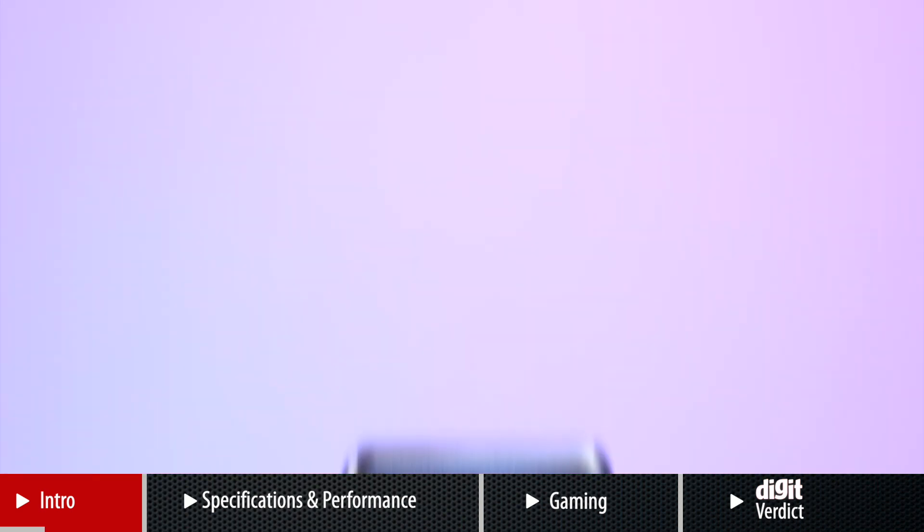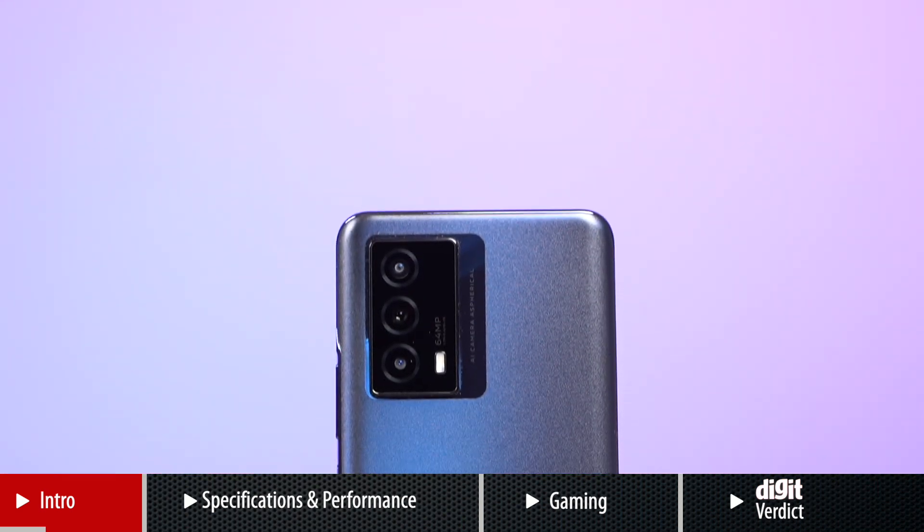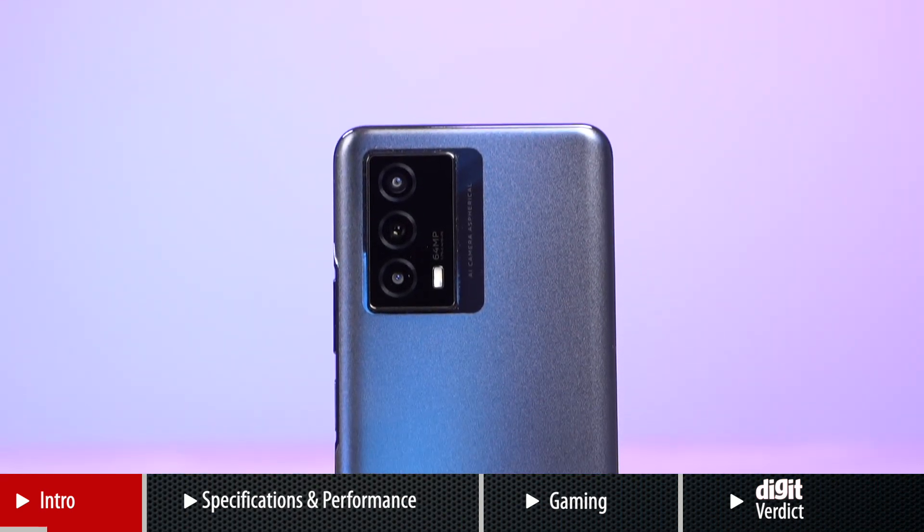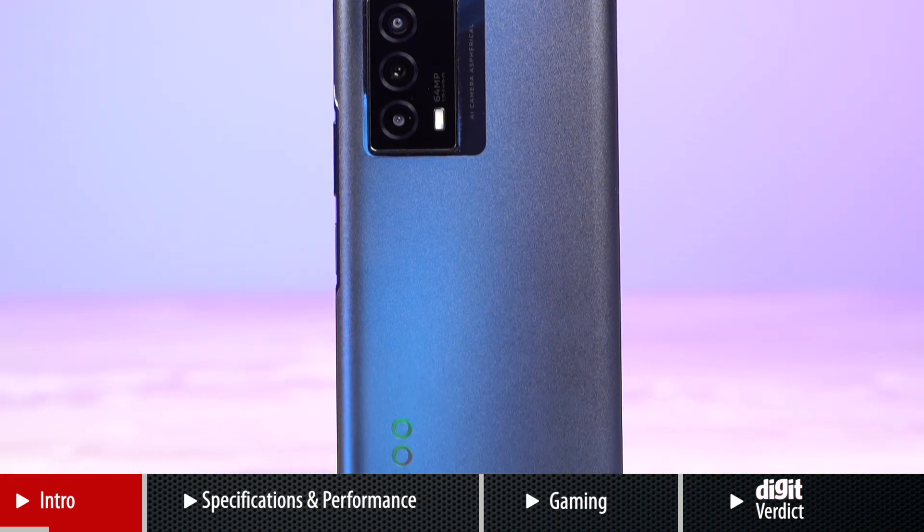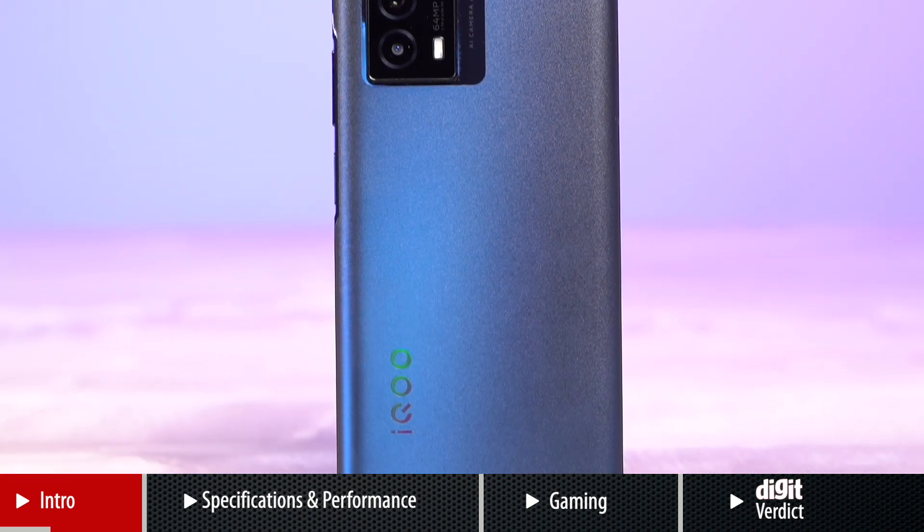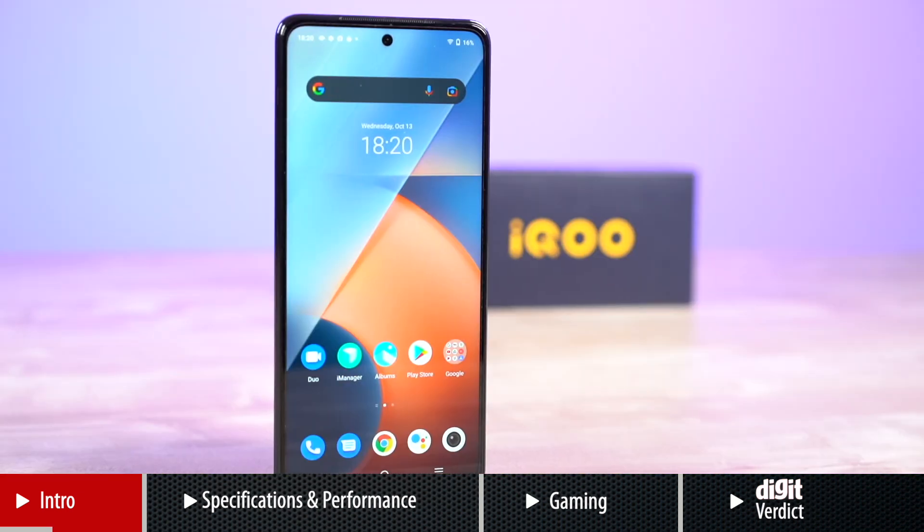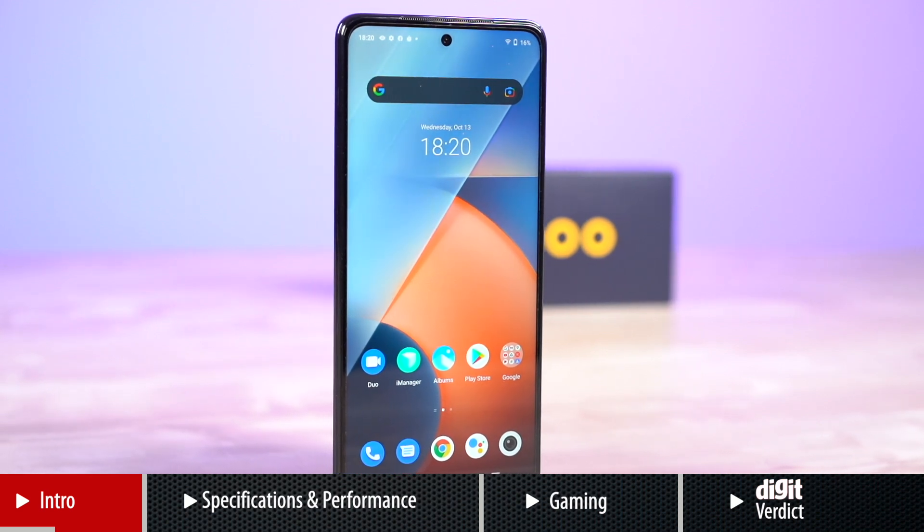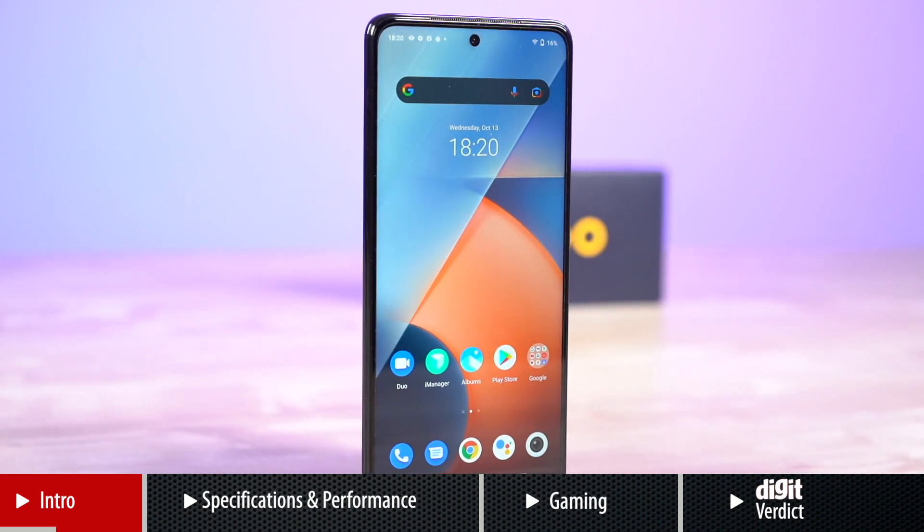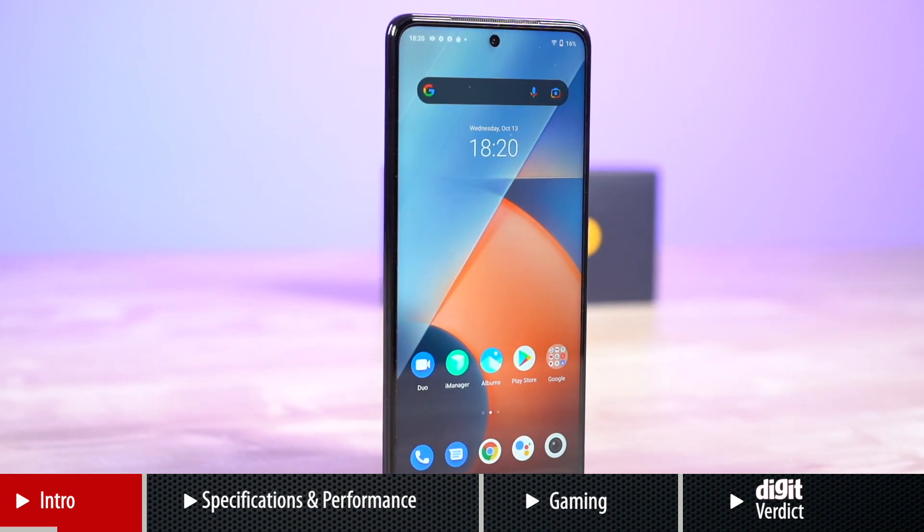The phone offers a lot to like and comes in a package that looks premium for the price. However, much like other iQOO phones in the past, what helps the phone shine is definitely its core hardware.